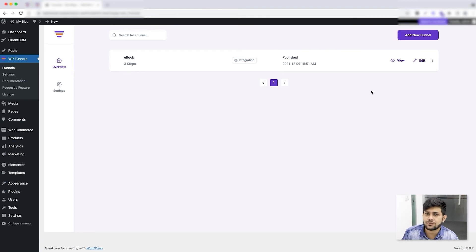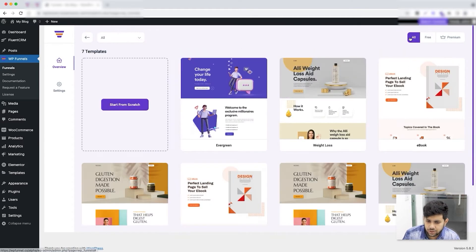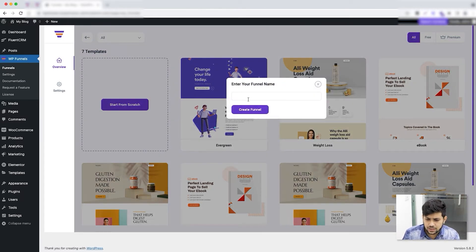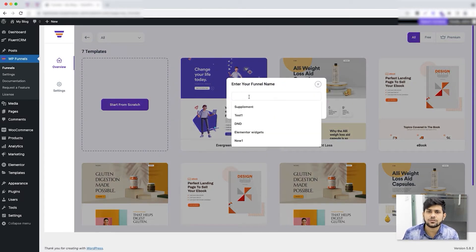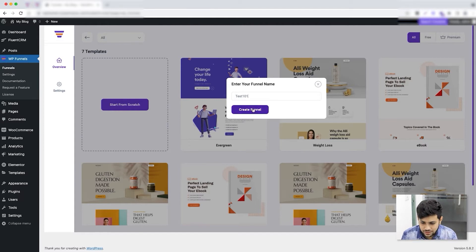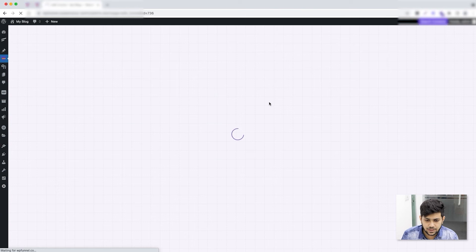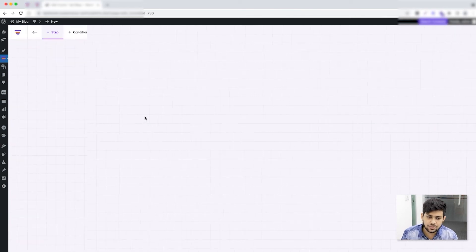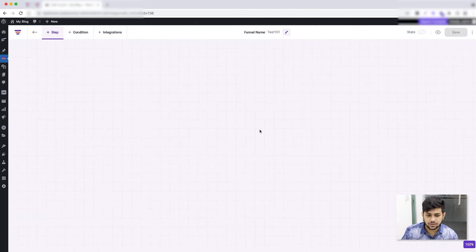I'm going to create another funnel and this time I'm not going to use a template. Click on 'Add New Funnel,' and instead of choosing a template just click on 'Start from Scratch.' This will ask you to give a name for the funnel, so I'll give it 'Test 101.' Click on 'Create Funnel' and this will open up a blank drag-and-drop canvas.